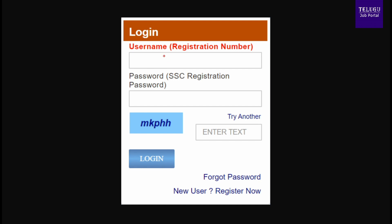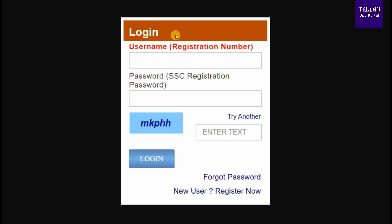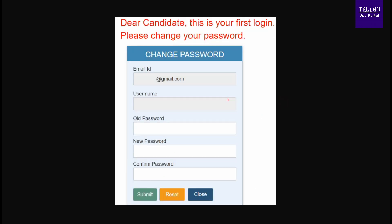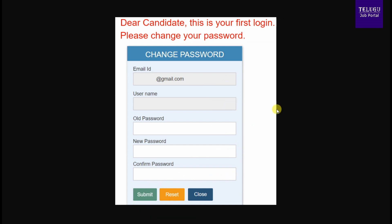On the right side of the login page, enter your email address, password, and security code. Click on the link to proceed, then click the login button. When you log in for the first time, you will see a message to change your password. Enter your new password.